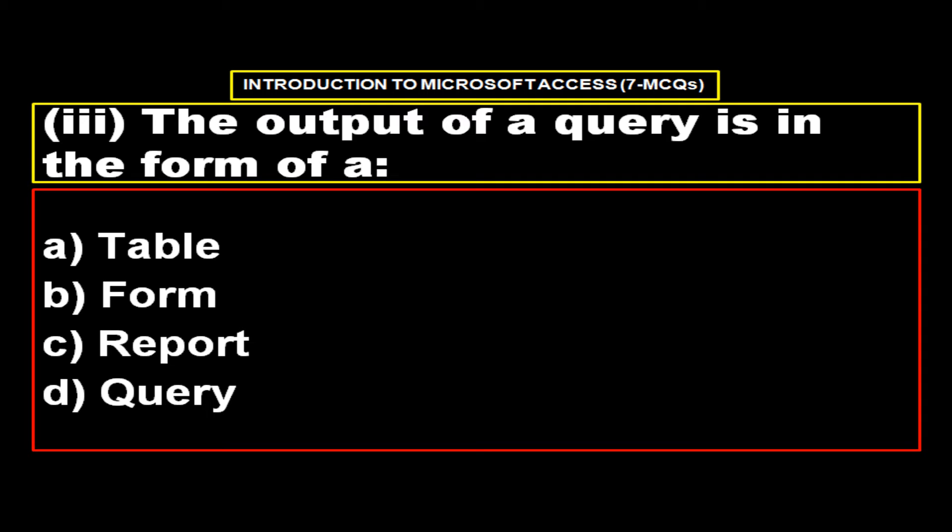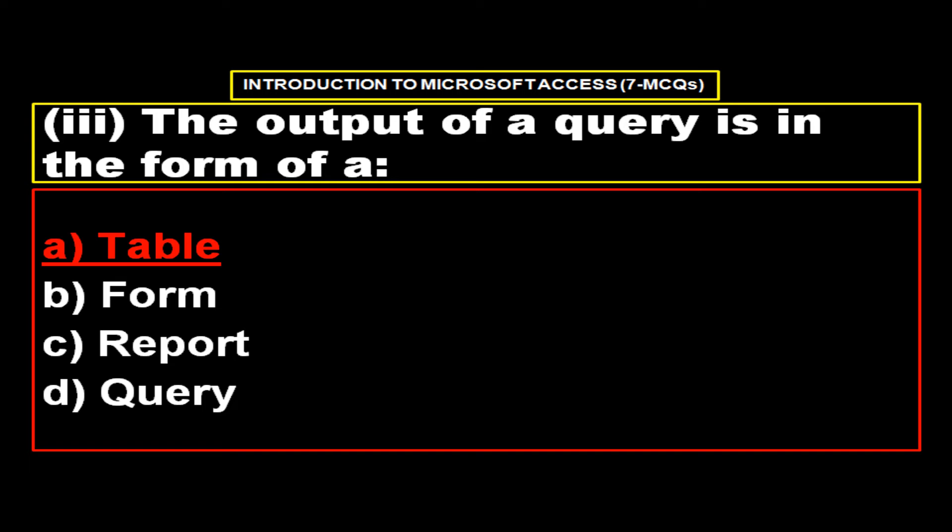The output of a query is in the form of options. Option A table, option B form, option C report, option D query and the right answer is option A table.